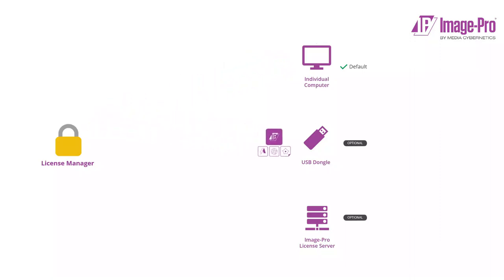When a bundle is linked to a dongle, any user of any computer to which the dongle is connected is licensed to use ImagePro.